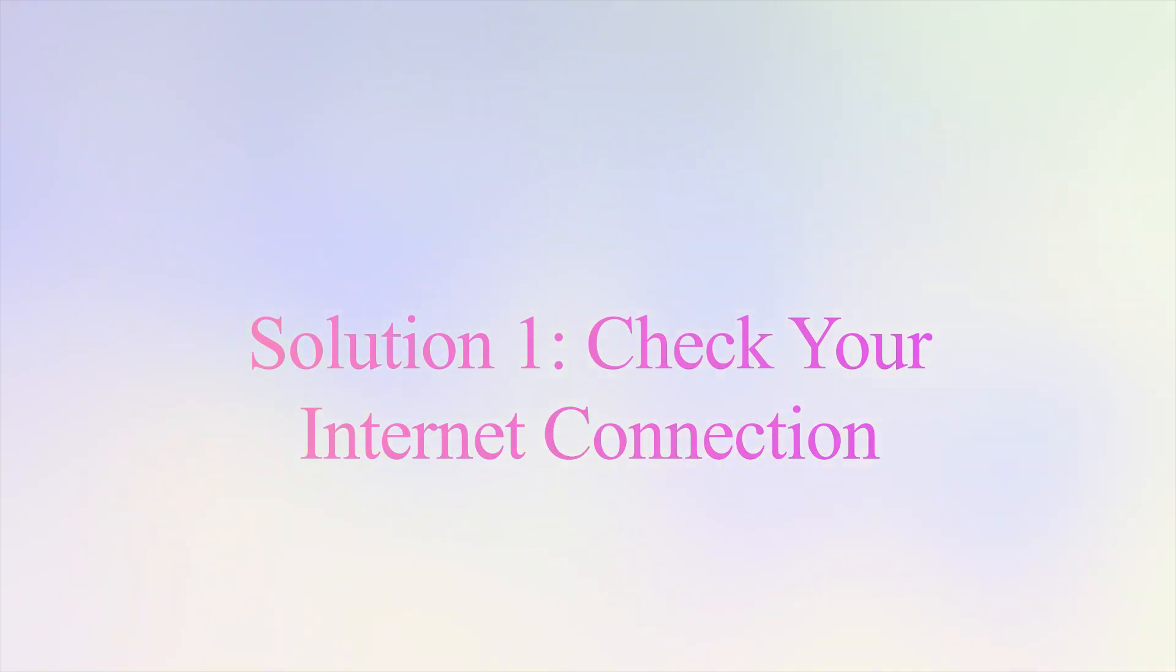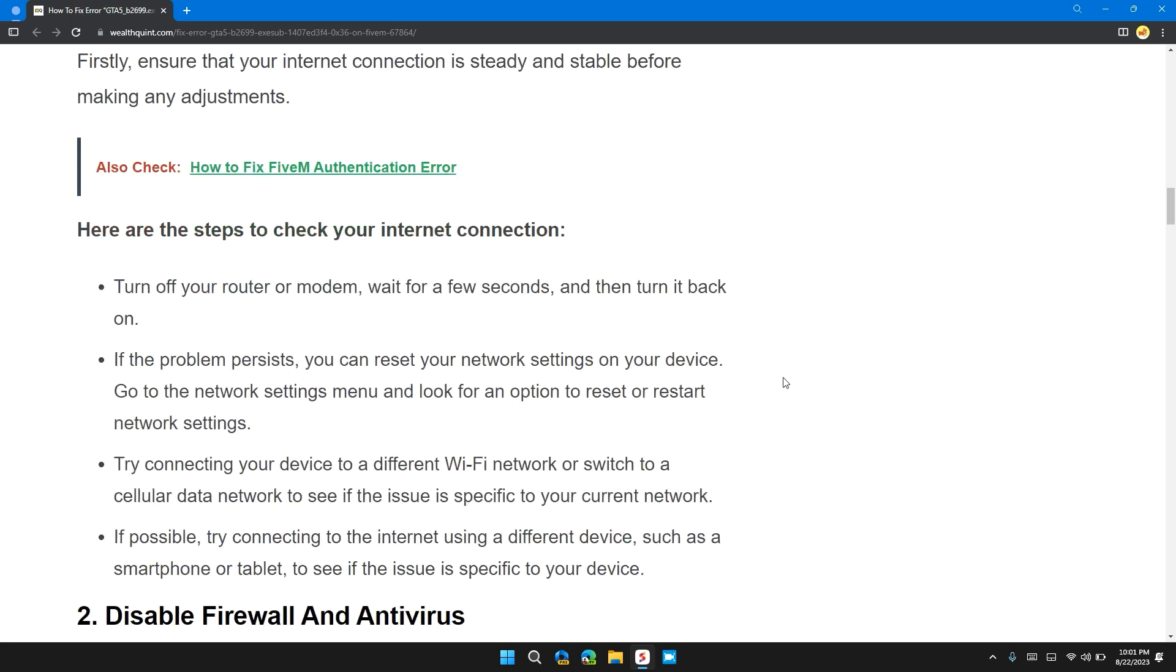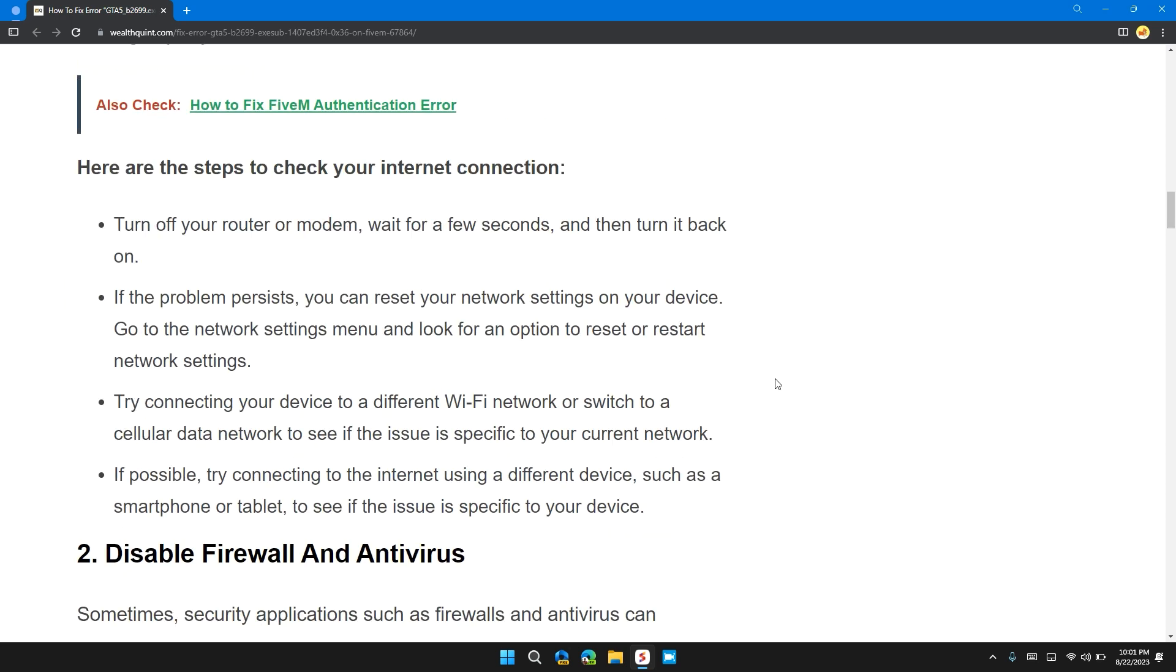The first solution is to check your internet connection. First, ensure that your network connection is steady and stable before making any adjustments. Here are the steps to check your internet connection.